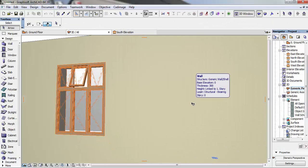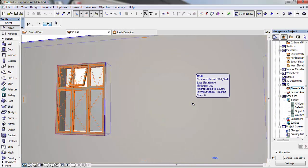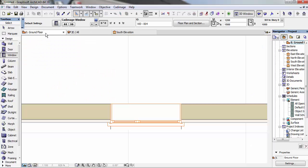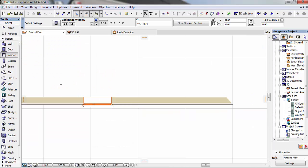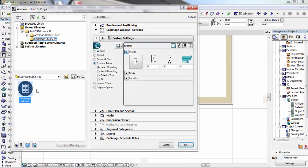Hi guys, this is John from MJC Designs. In today's tutorial we're going to be looking at how to use Card Image to customize our windows. You go to your plan, go to your window, you select the Card Image.